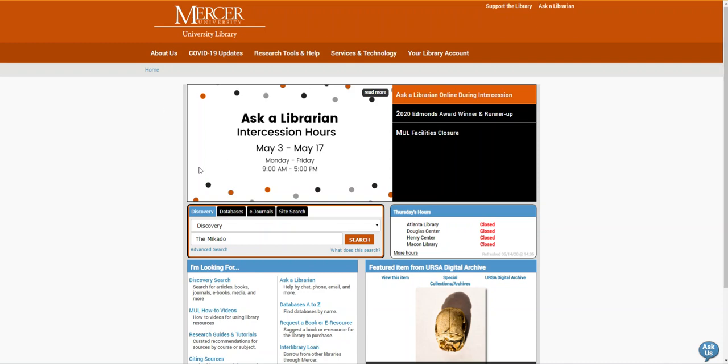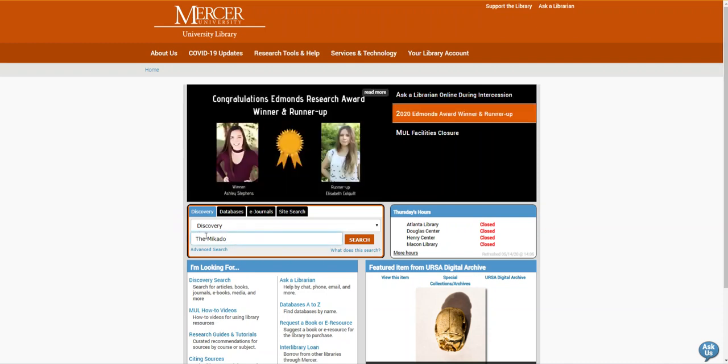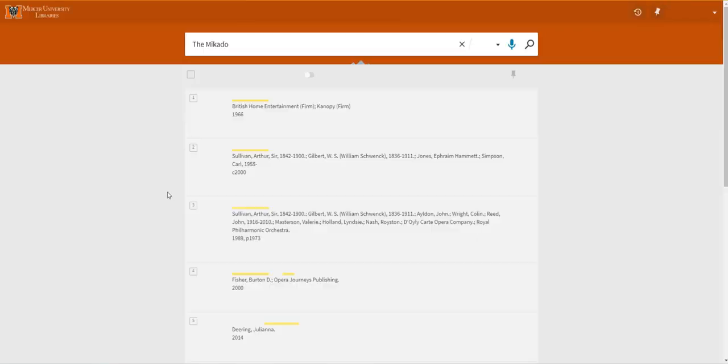We're going to start on the library's homepage and use the discovery search box to look for our title, the Mikado. Once you've hit enter it will bring you to your results page.